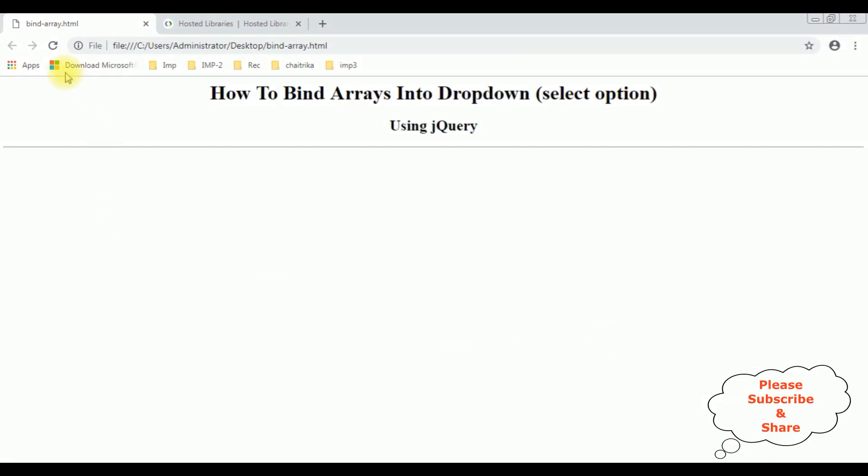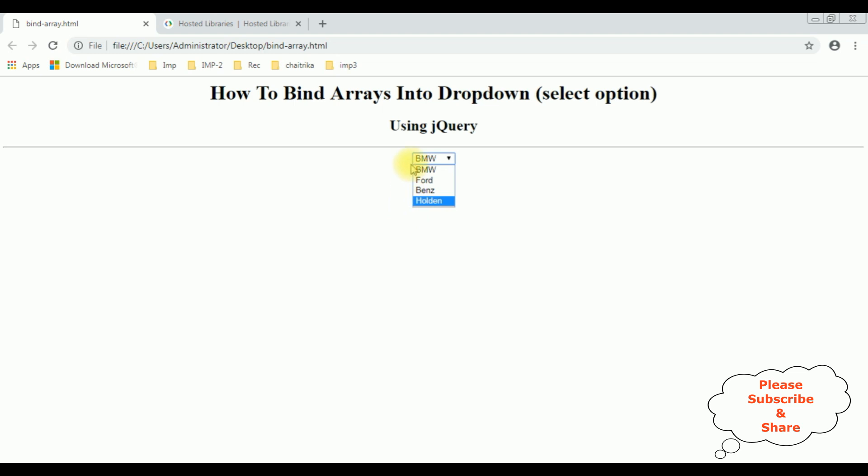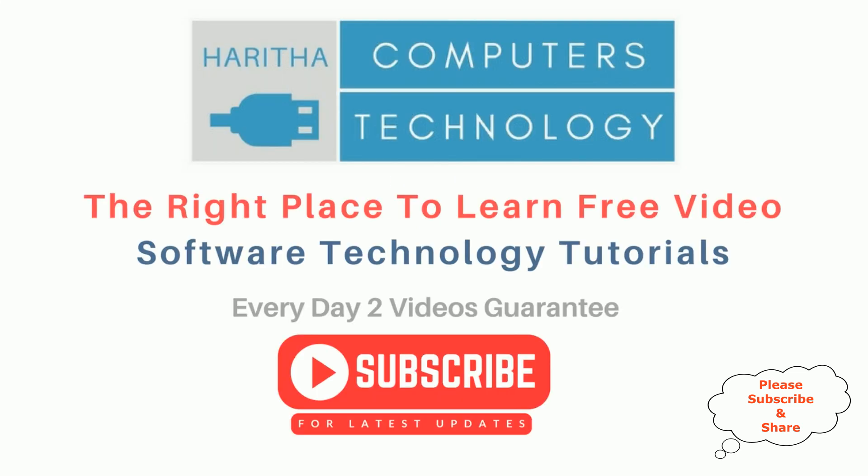I'm reloading the browser. See here, we got the arrays binded to the select option dropdown control using jQuery. That's it. If you are a first time visitor to my channel, please subscribe to get the latest updates.